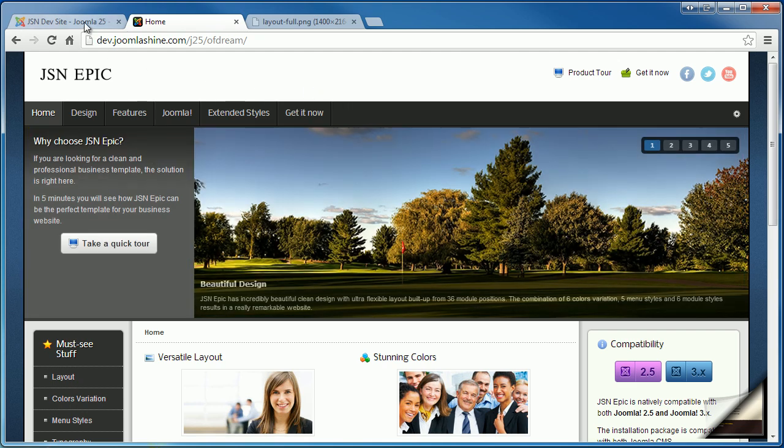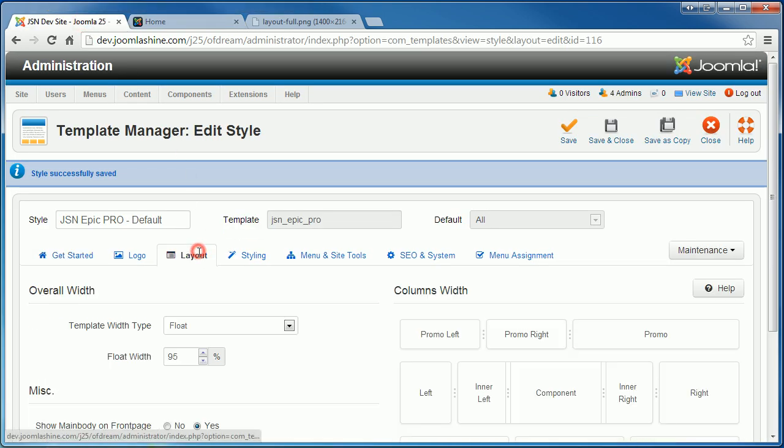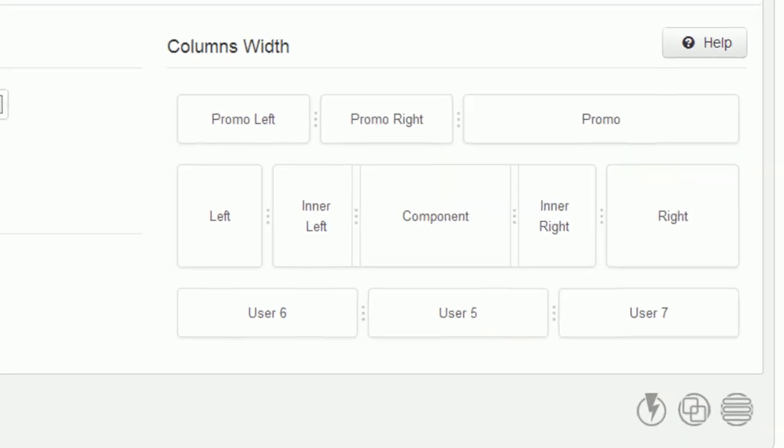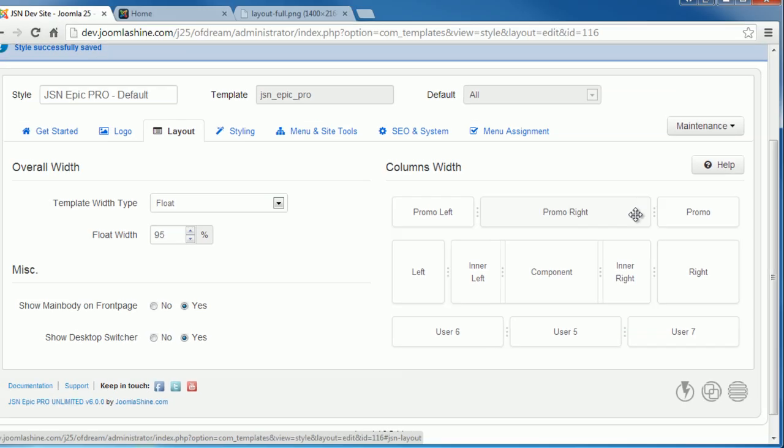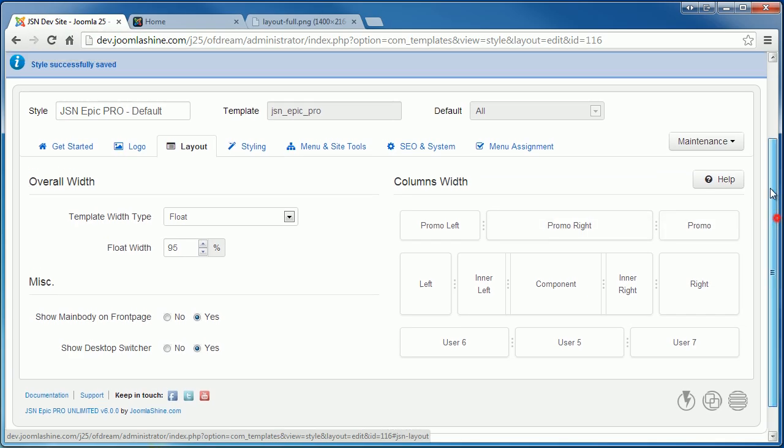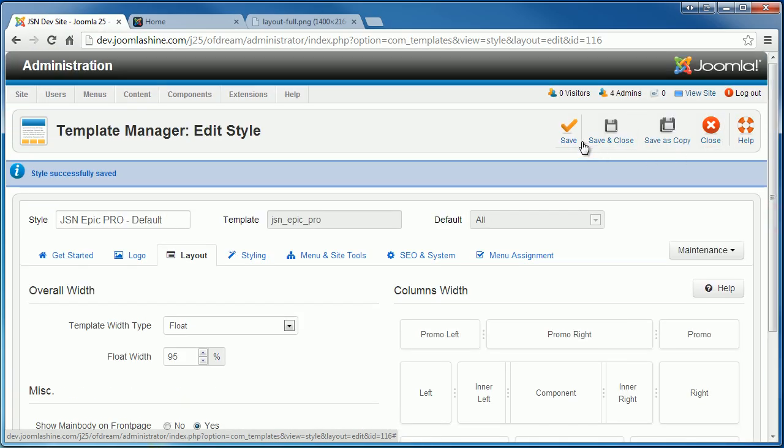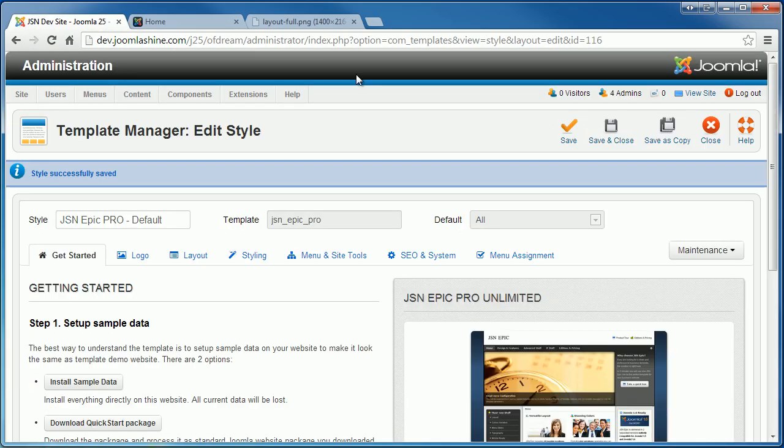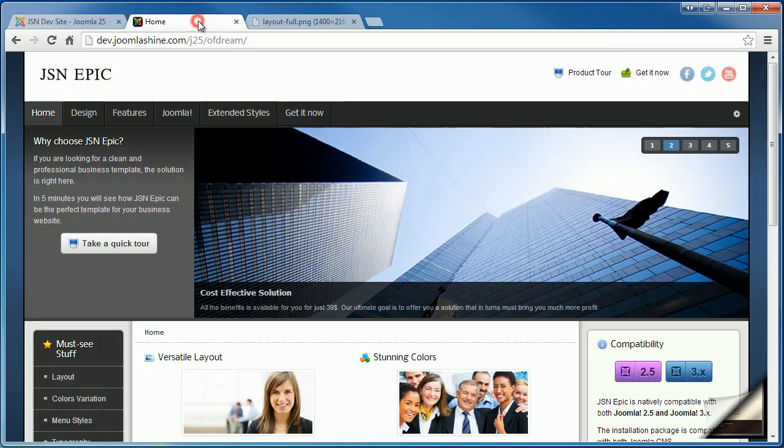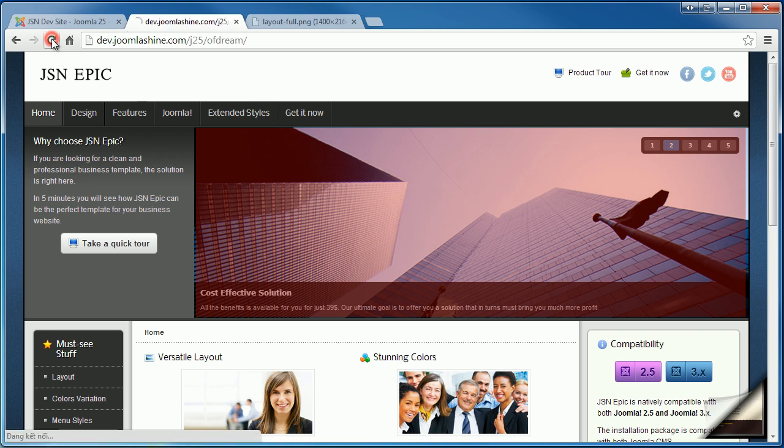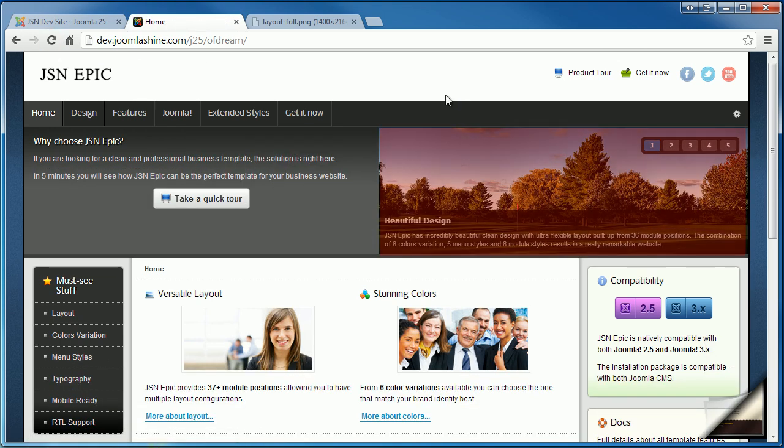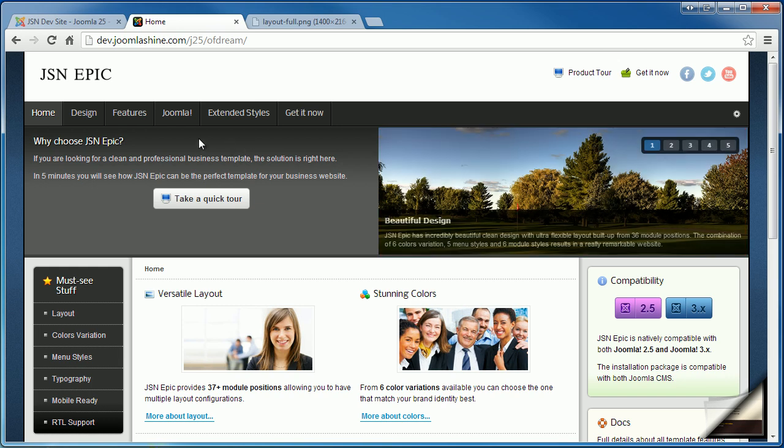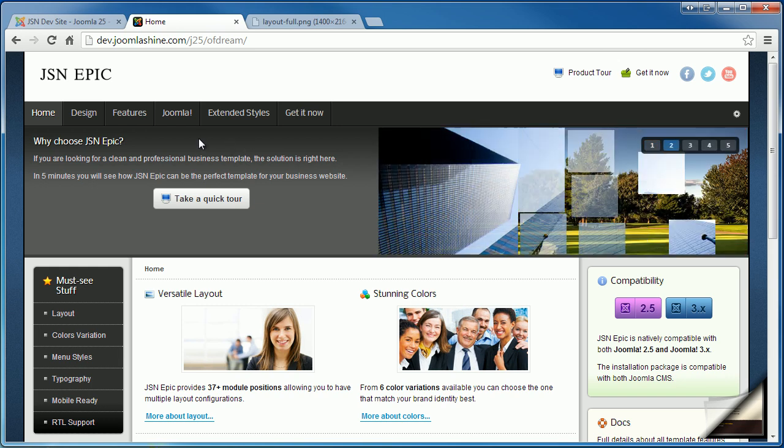Now, go to the back end. I will change the width Promo module. Save the change and go to the front end. Refresh the page. Here is the Promo module. The width is larger than before. So, the width of Promo right module is smaller than before.